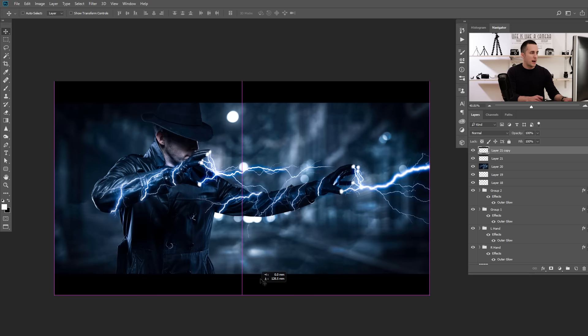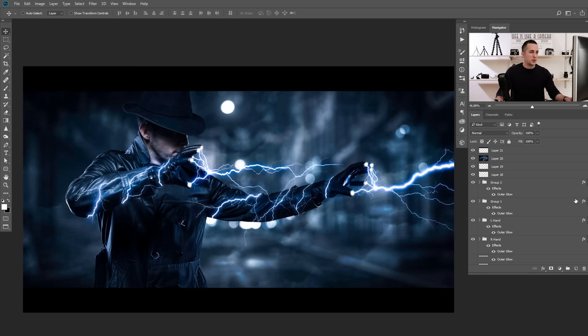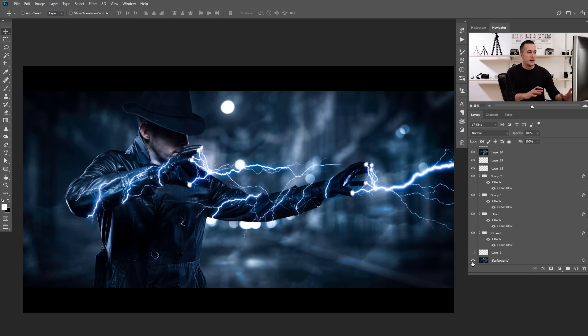And that's really it, guys! Let me show you one more time — this is before and after. Before and after. Really nice touch to an image to add this electrifying or lightning effect.